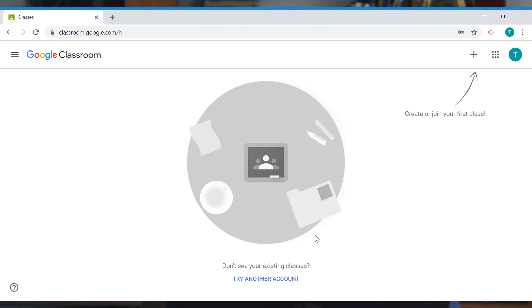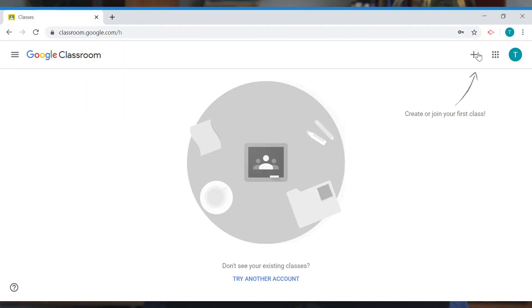Once you've logged into Google Classroom for the first time, you'll notice that you're not actually assigned to any classes yet. This is where that third bit of information comes in handy — the class code. Press the add symbol up here.